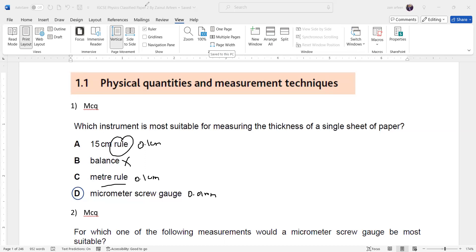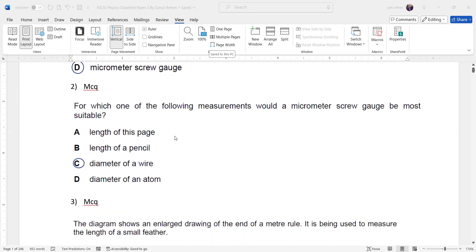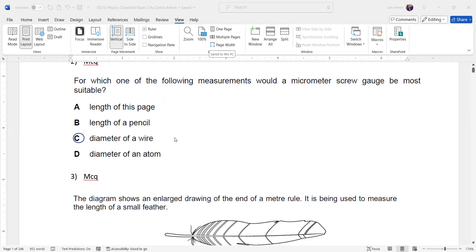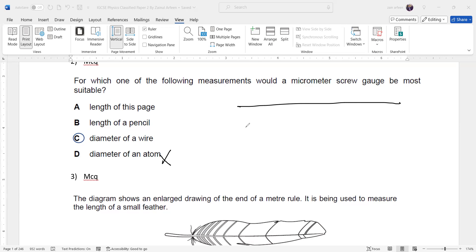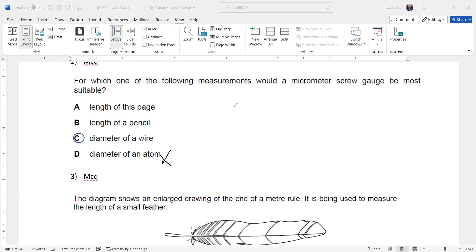The most accurate instrument is the micrometer screw gauge. In question two, we identify which measurement a micrometer screw gauge is most suitable for. It should be a small value. The diameter of an atom is too small for a micrometer; length of a pencil or page can use a ruler or scale. The diameter or thickness of a wire is best measured accurately with a micrometer.